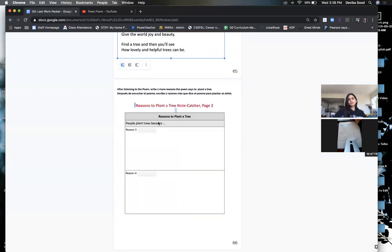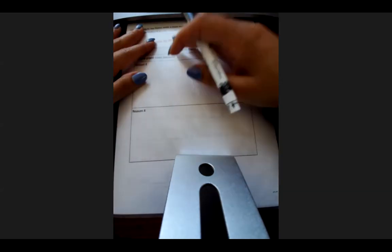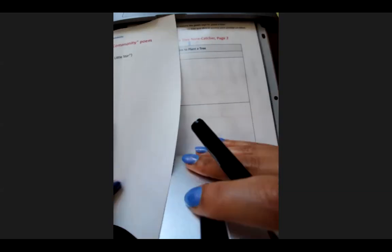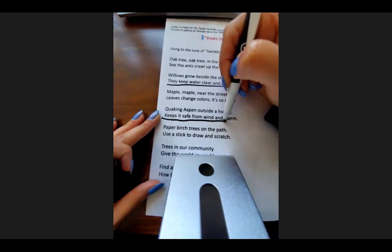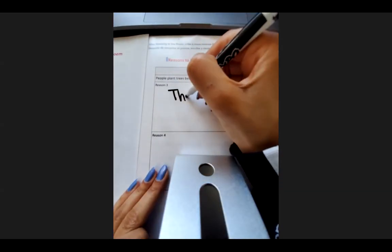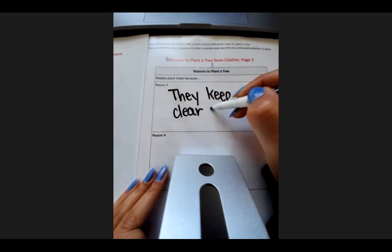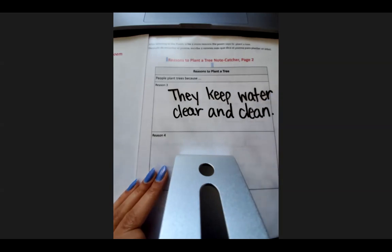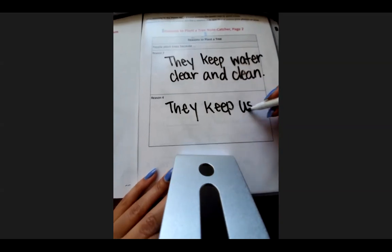On my page two — reasons people plant trees — people plant trees because: reason three and reason four. I'm going to use my poem to write two more reasons. Here is my page two of my 'Reasons to Plant a Tree' note catcher. Reason three: they keep water clear and clean. Reason four: they keep us safe from wind and storm. Those are the two reasons I'm writing on my paper.